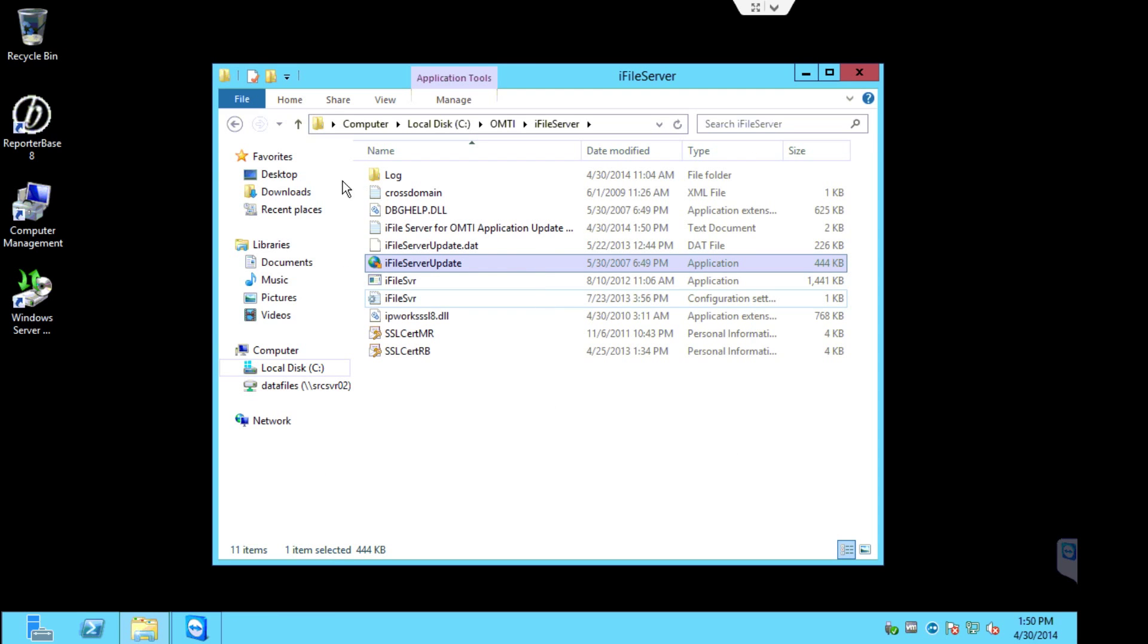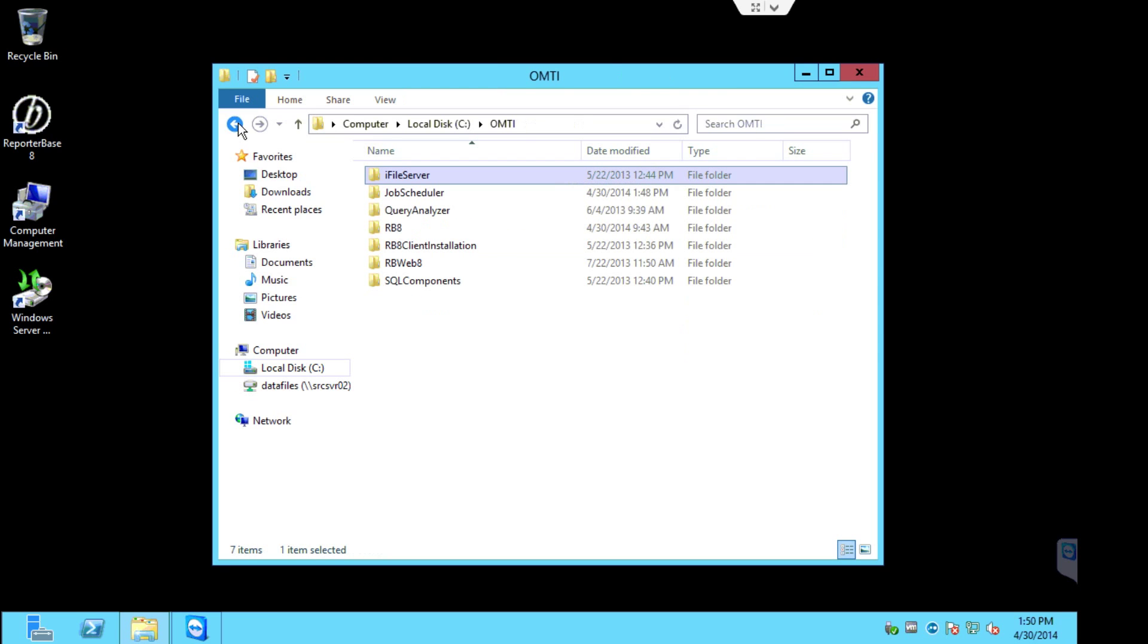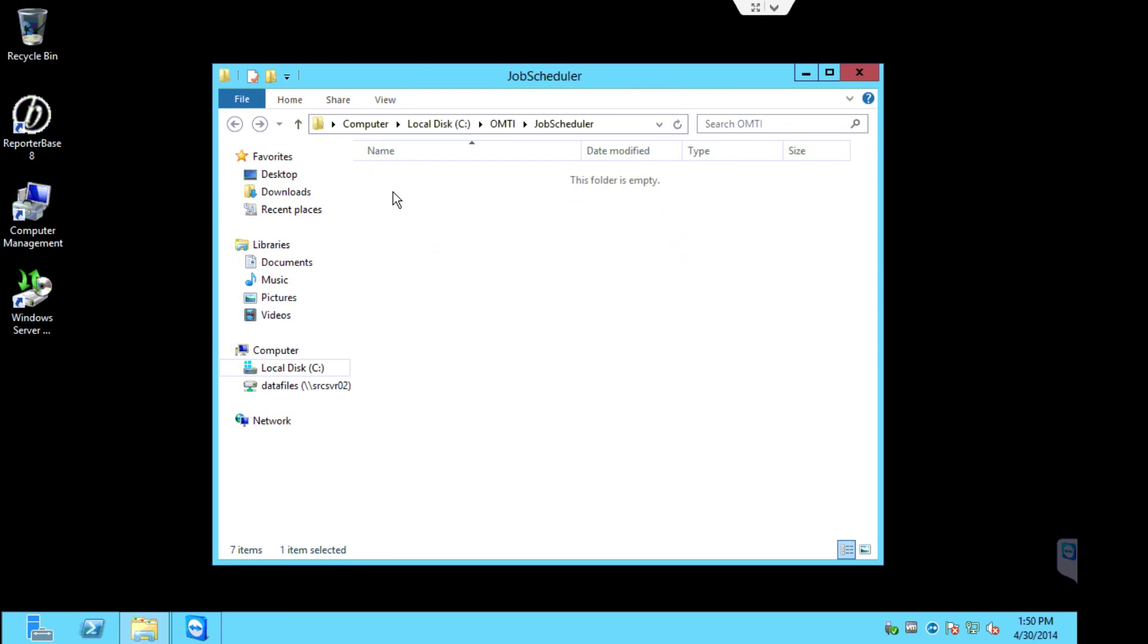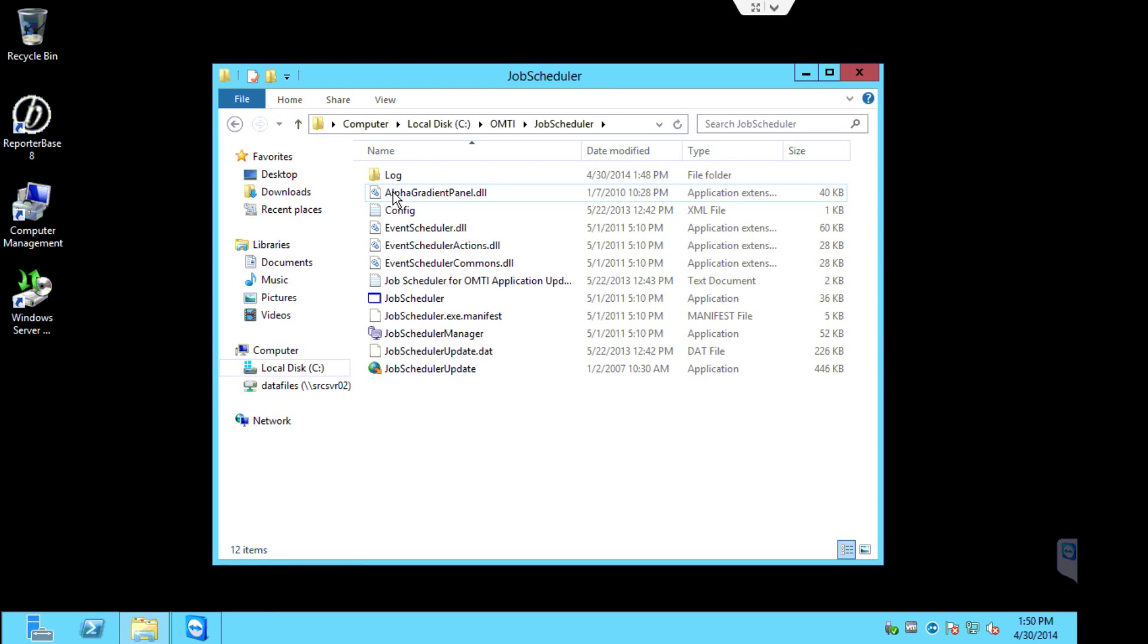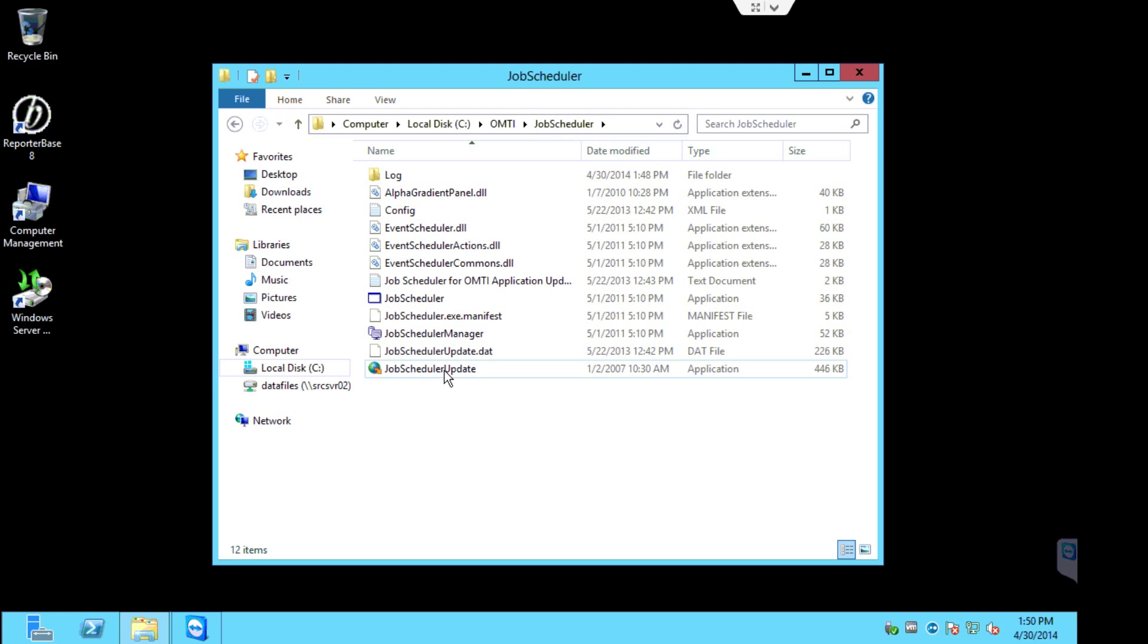OK, so iFileServer is complete. Let's go back, and now we'll go into job scheduler. And now we're going to execute the job scheduler update.exe inside the job scheduler folder.